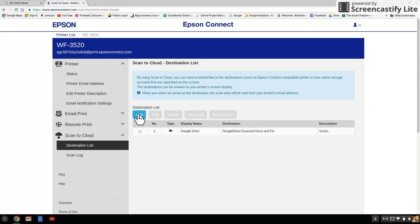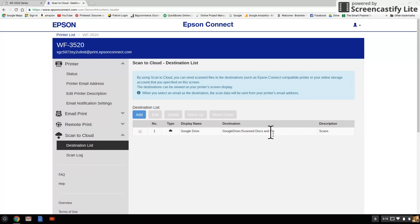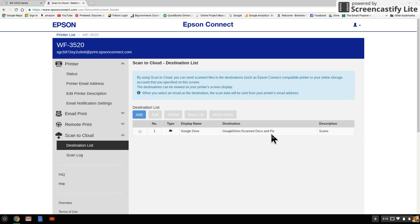The destination is going to be Google Drive. It's going to give you the ability to name the folder that you want it to get scanned to. It will assign a folder name to it, but if you don't, I just called mine Scanned Documents and Pix.